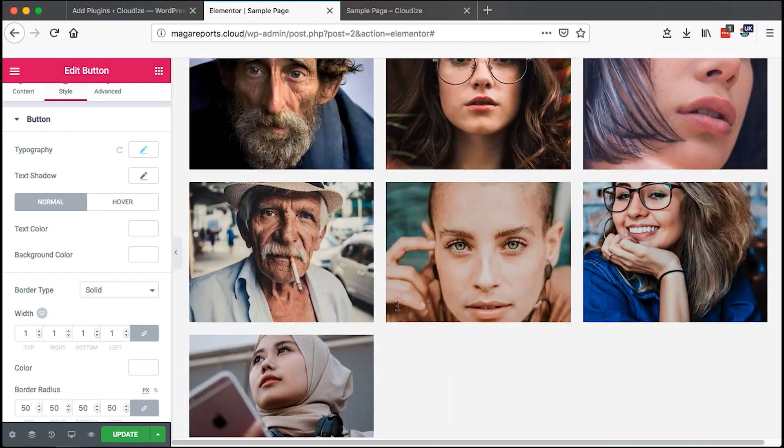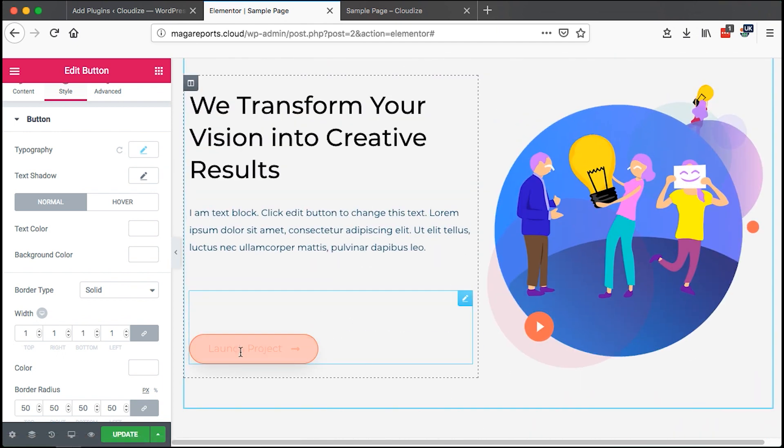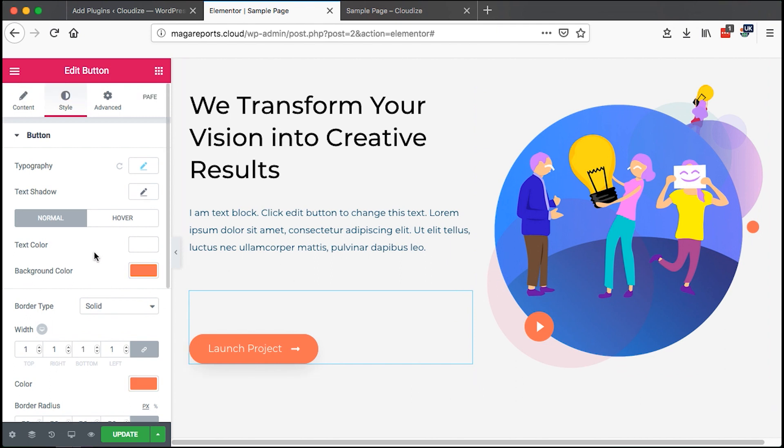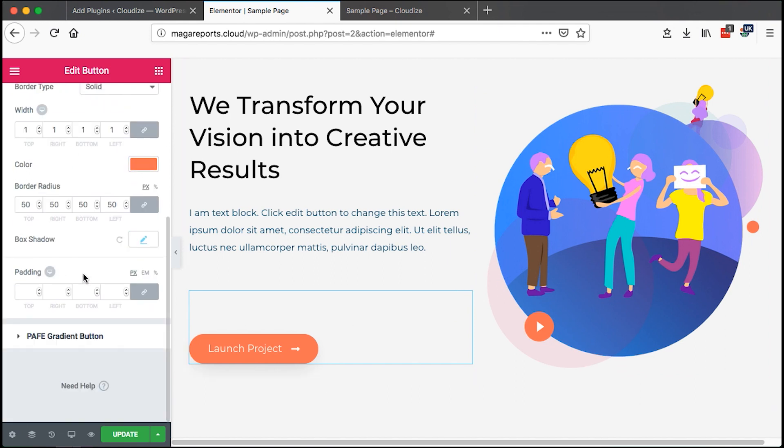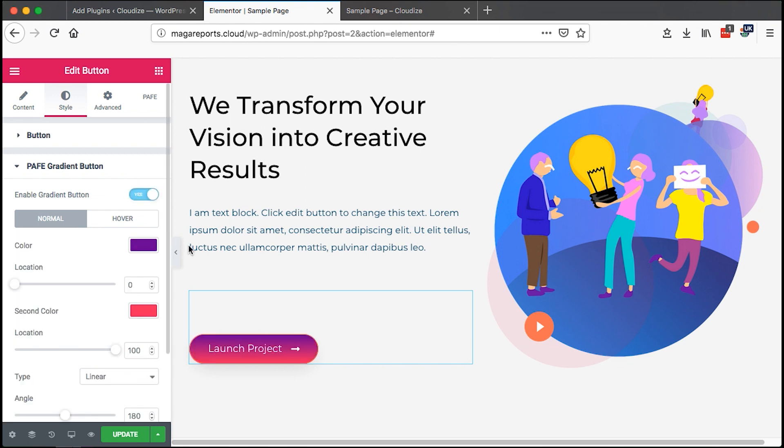It can even be for this other button. This is already created. Simply just click over here, then scroll down here to PAFE gradient button and enable. Once it's enabled, you simply just change the colors that you wish to use.